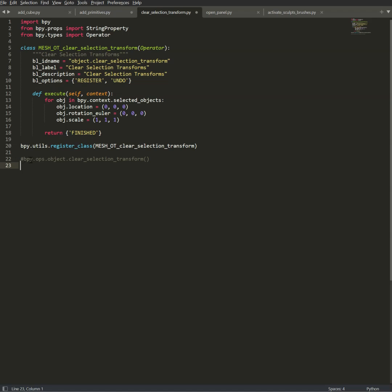I just add bpy.ops.object.clearSelectionTransform, and after that, this is as simple as that. If you don't know how to do that, you can use AI. I added those example codes inside the add-on folder, so you just give this to the AI to use as an example.